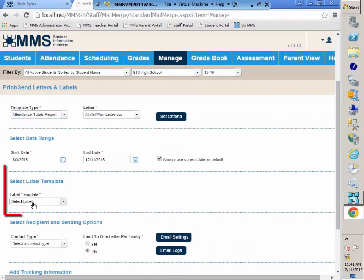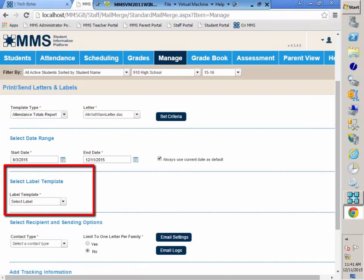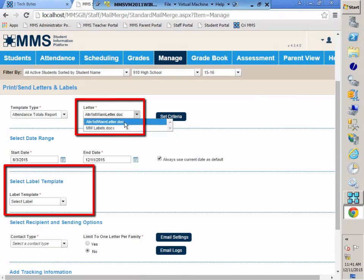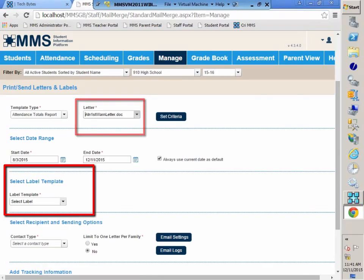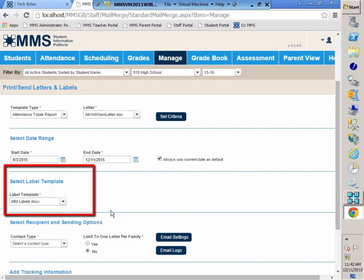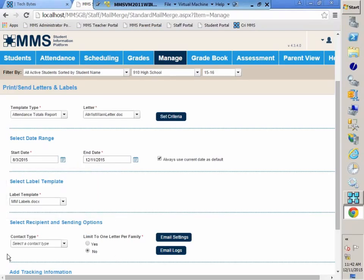We are going to select some labels. Labels get uploaded with a template type of label. You see my mailing labels there. When you are managing your templates, there is a template type of label down at the bottom of the list, and you need to upload your labels that way. I am going to produce some mail merge labels. Only those students that have the attendance threshold of five absences or more will have a label generated for them.